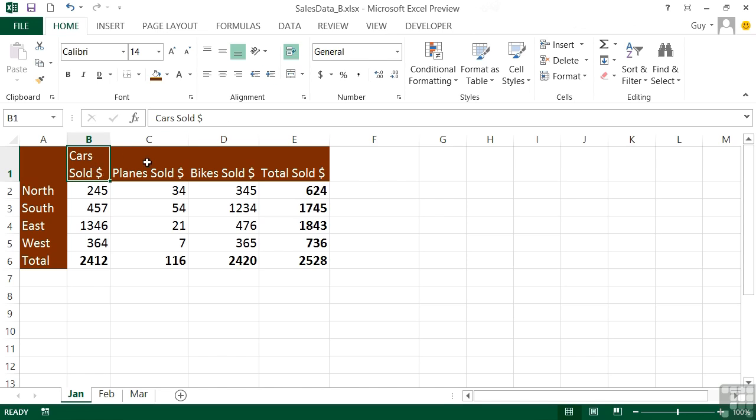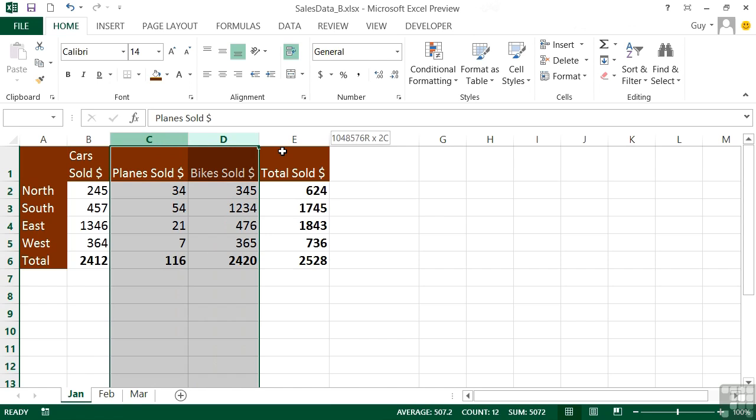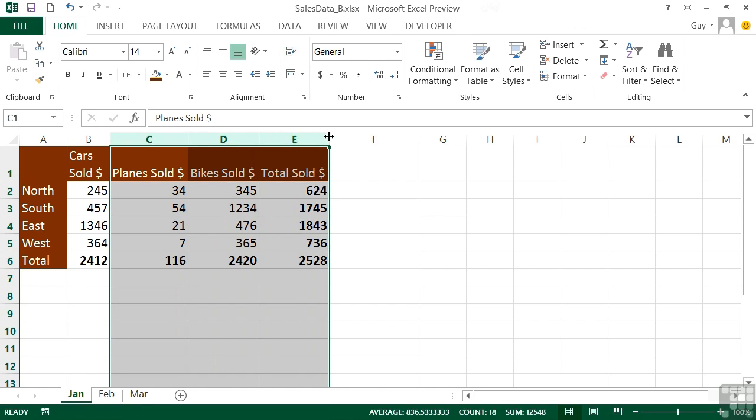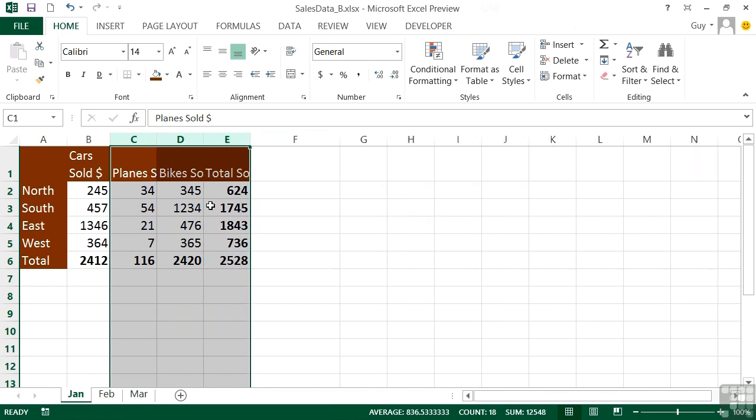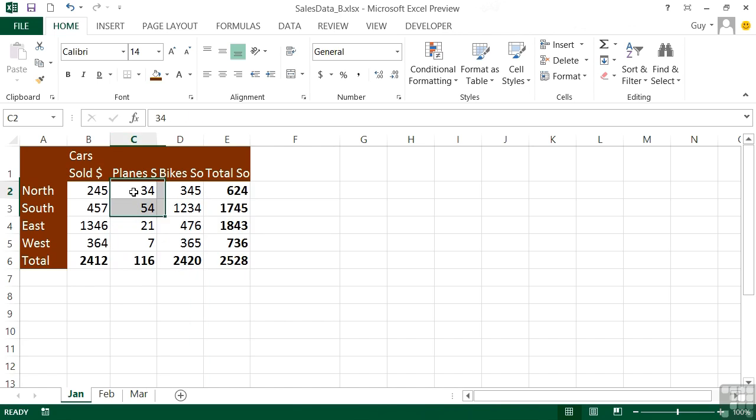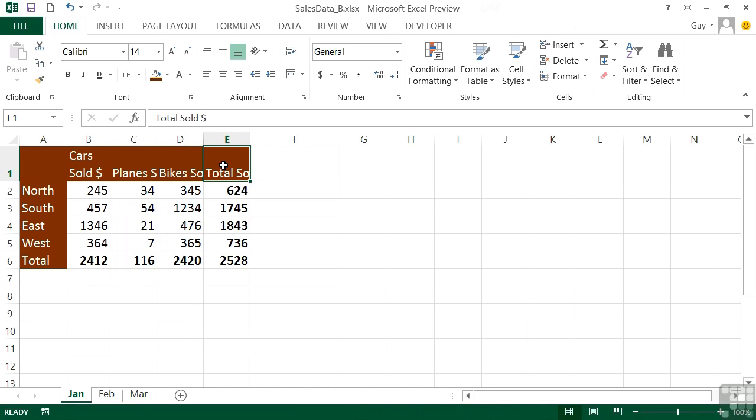We could do exactly the same with the other three. If we take them and narrow them up slightly, you can see that even though Cars Sold Dollars has caused row one to go higher, these cells do not automatically wrap to fit that new height.